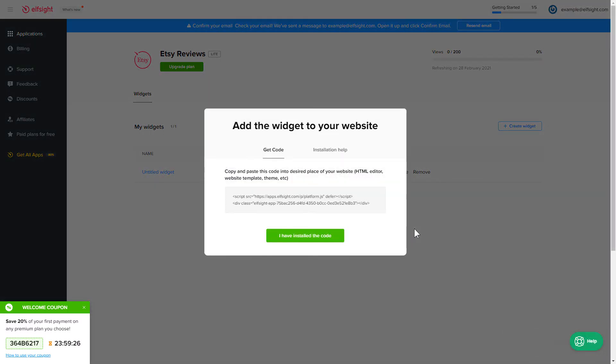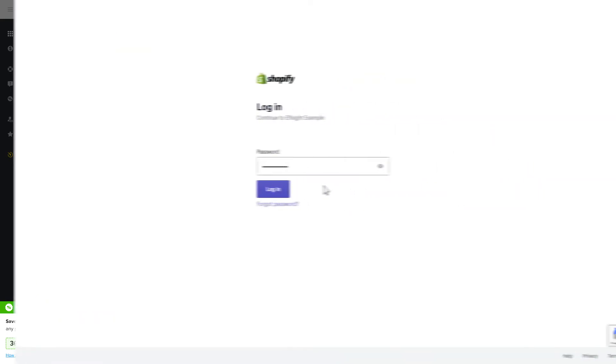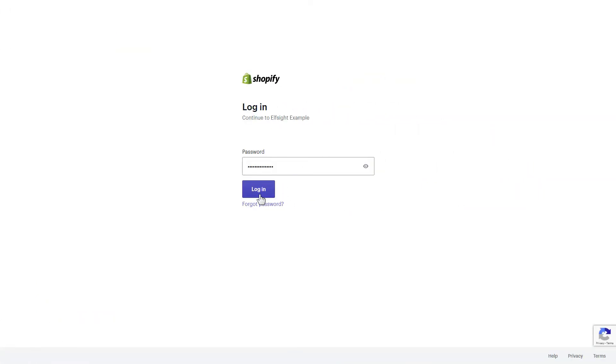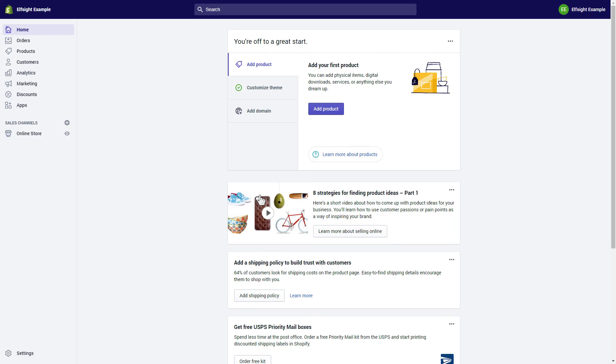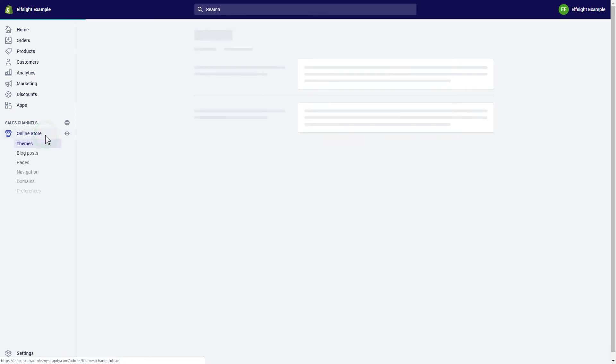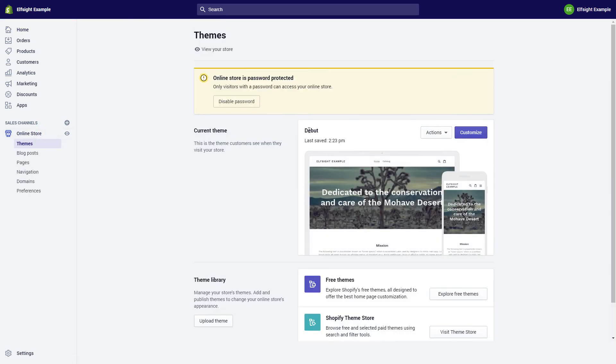Click on the code to copy it and go to your website's admin panel. After you've logged into your Shopify admin panel, go to the Online Store section and press Customize.